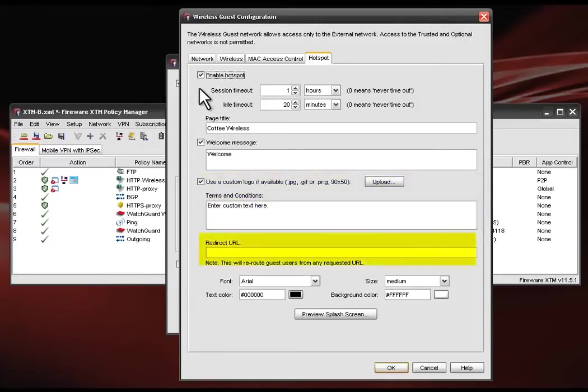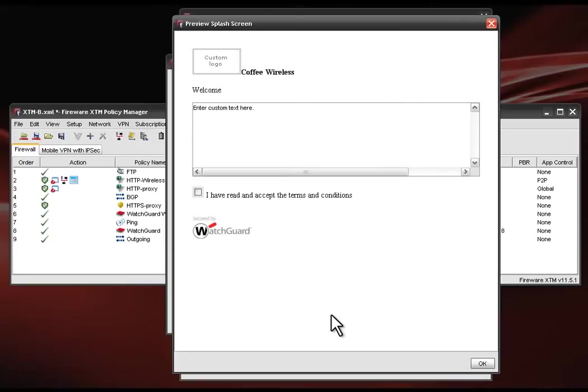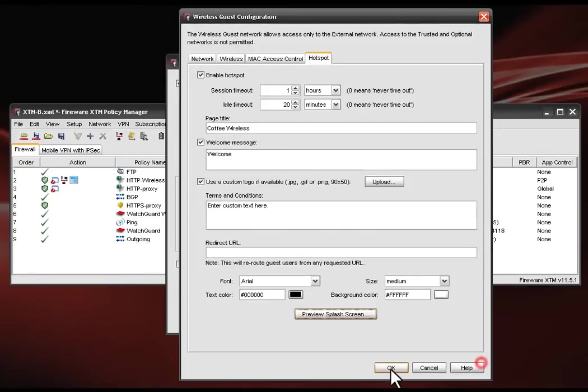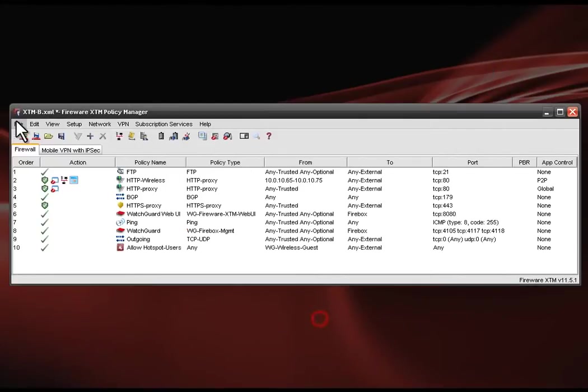After your guests successfully authenticate, you'll have the ability to direct them to a specific URL or just release them out to the web. Clicking the preview splash screen button allows you to review what your wireless guest will see when they log on. They must acknowledge your terms and conditions by clicking the box, after which they're able to go out to the web.